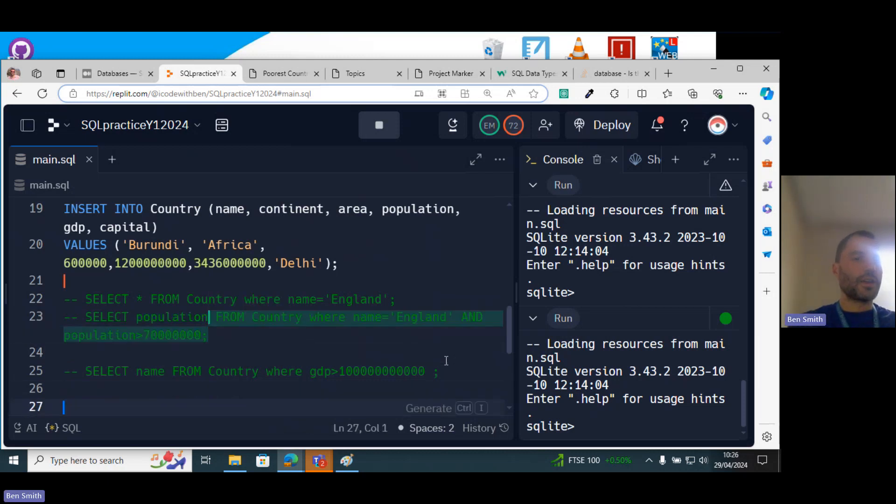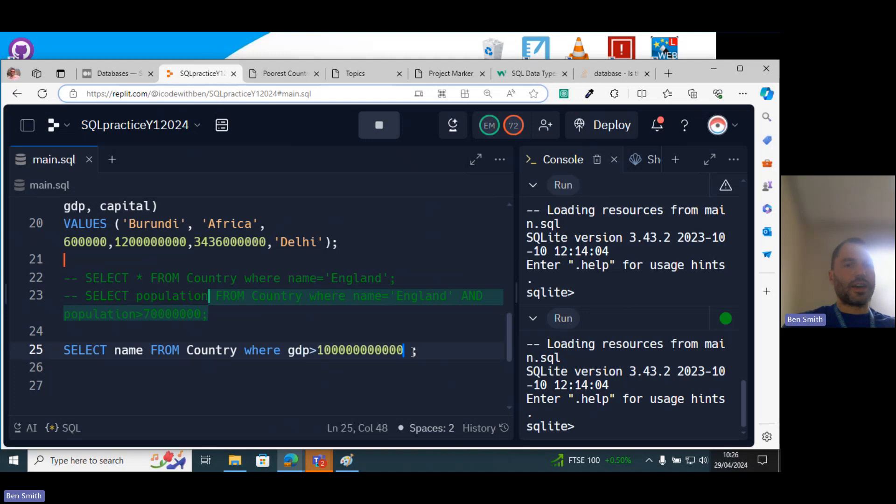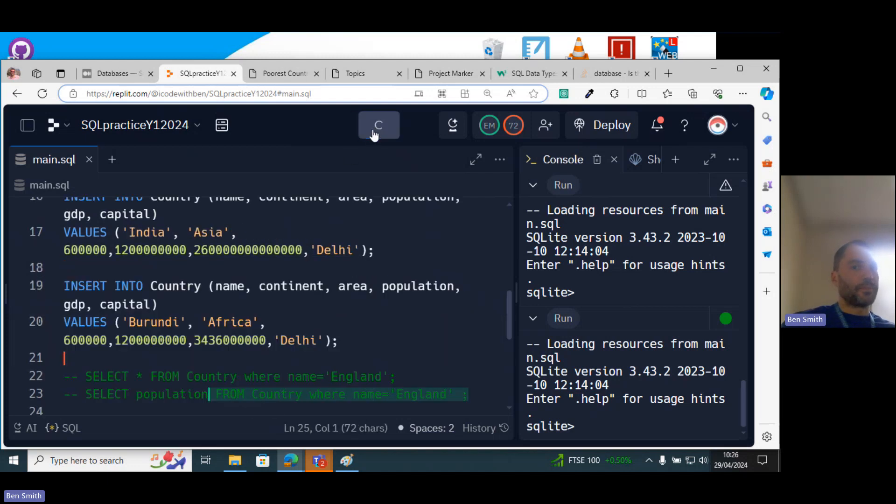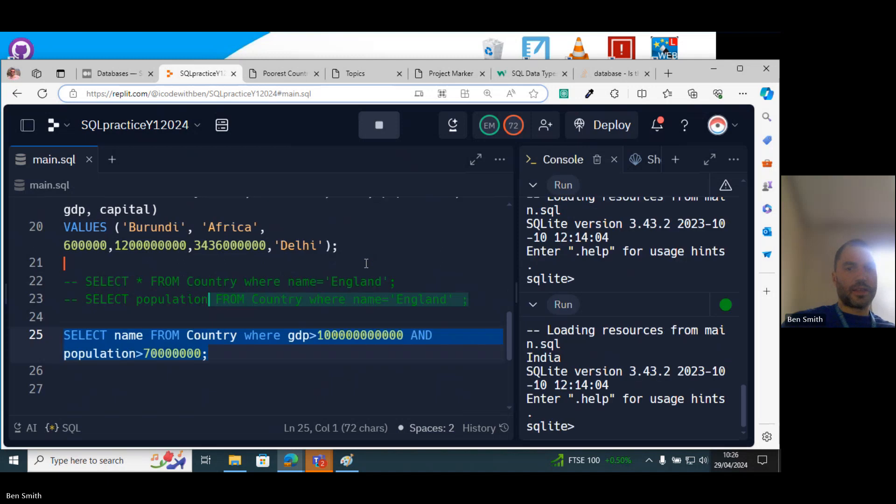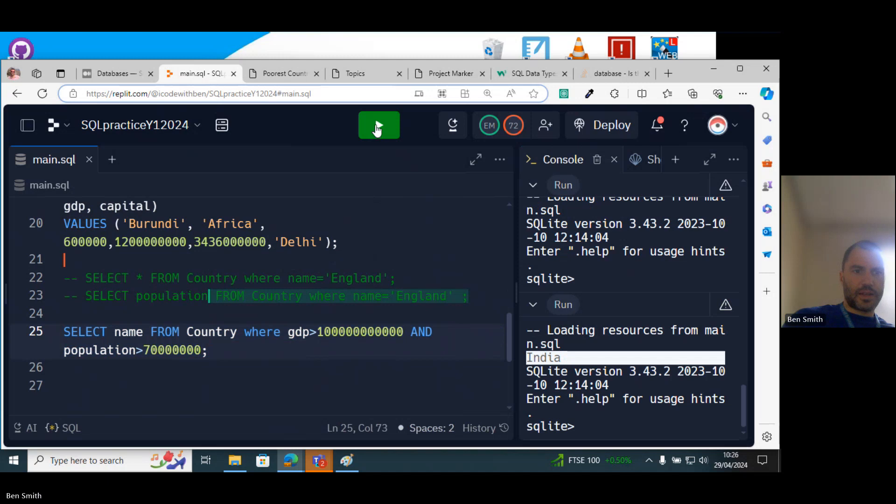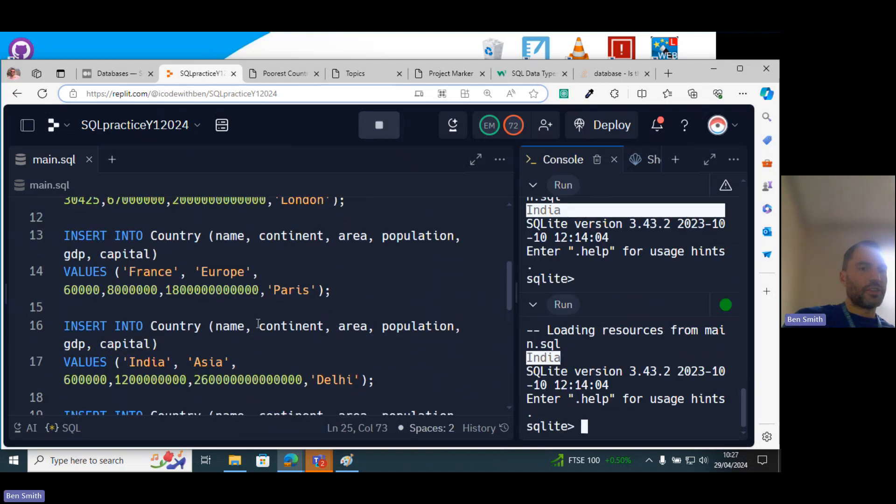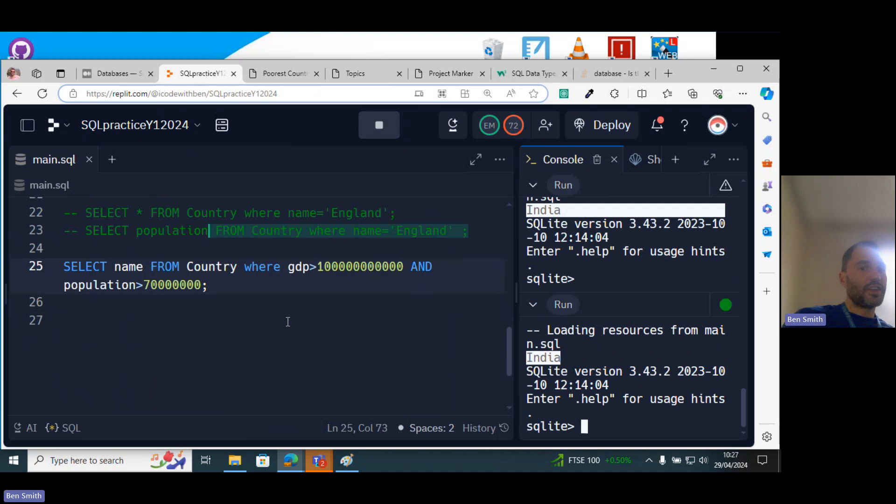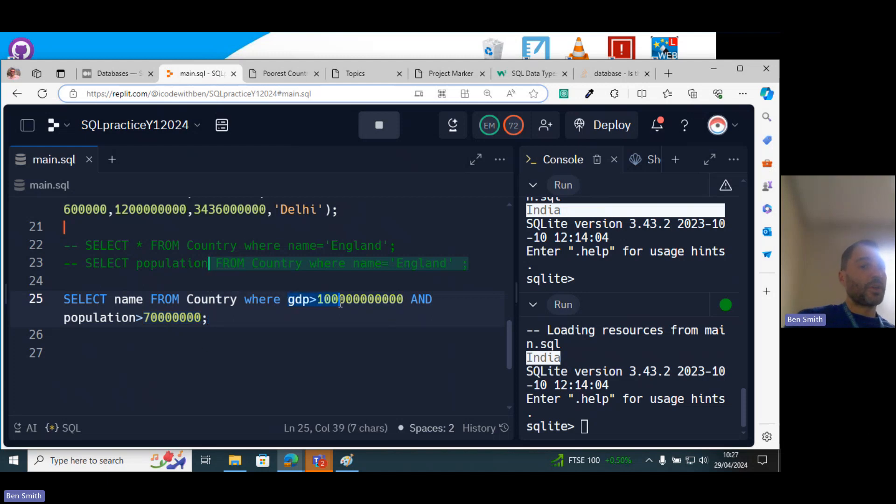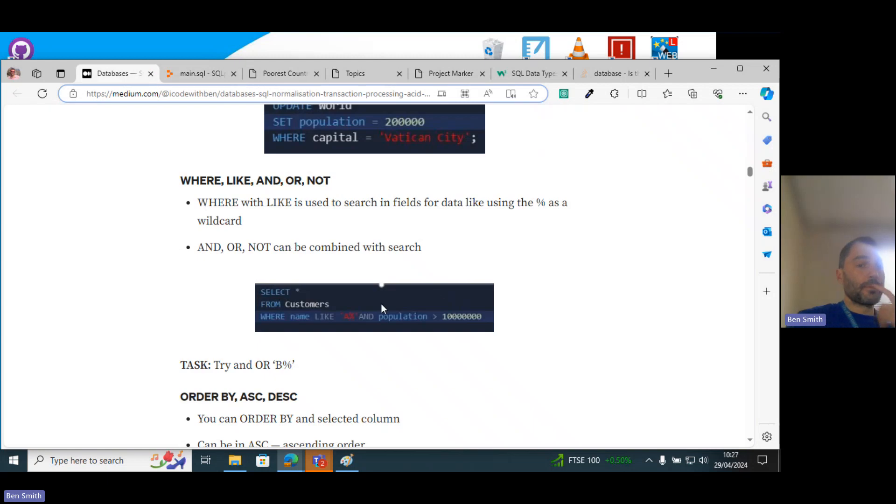So you've got SELECT FROM Country WHERE GDP is greater than that and population is that. So this one should print out the right thing. Just printing out India. So India is the only one with a GDP greater than that and a population greater than that. Yeah, so you can combine different columns, you can combine different parameters by using AND, OR, NOT, right? So yeah, you can make this as complicated as you want.